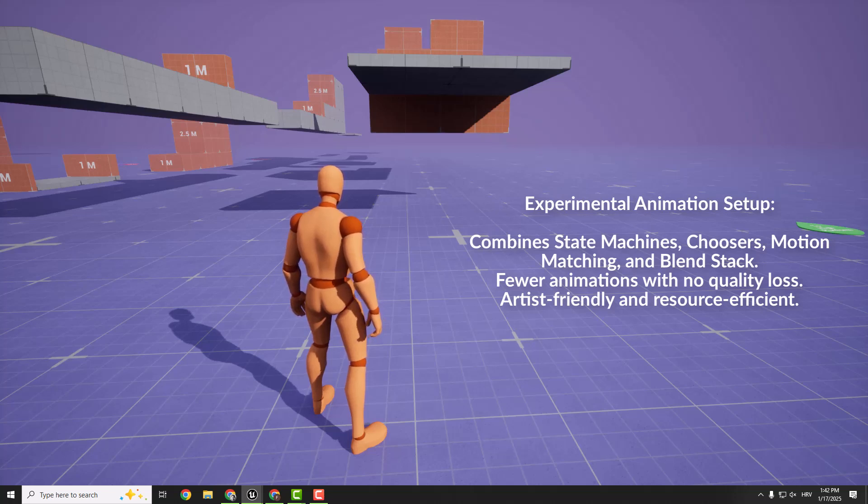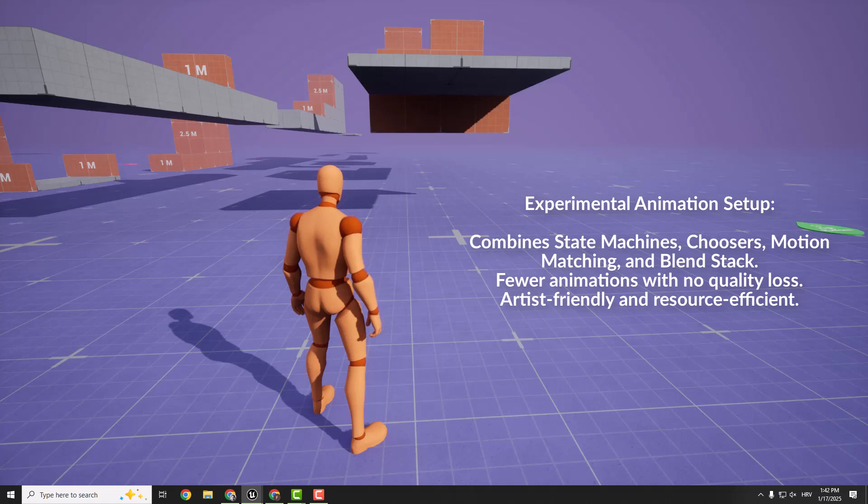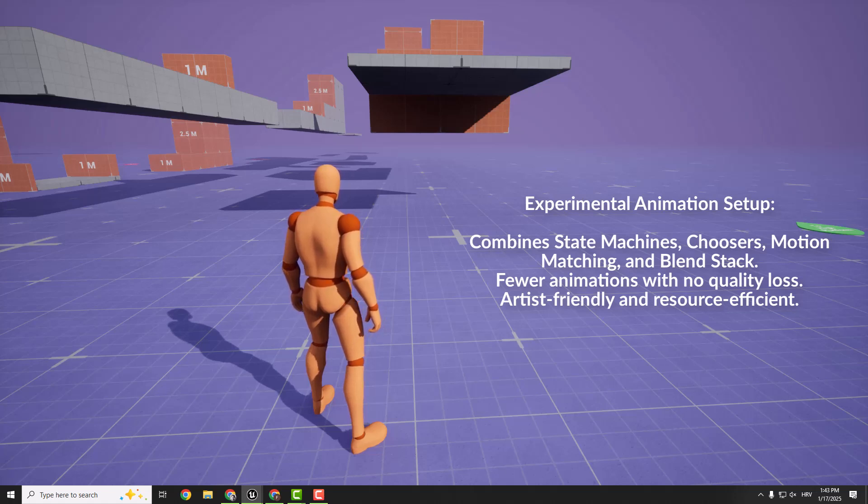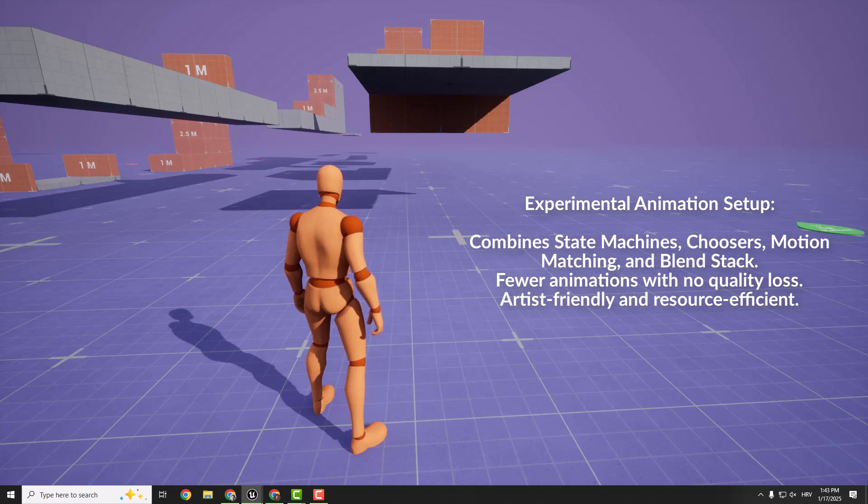And the best part, it uses fewer animations without sacrificing quality. So this gives artists more control while cutting down on time and resources. It's a clear win-win situation.